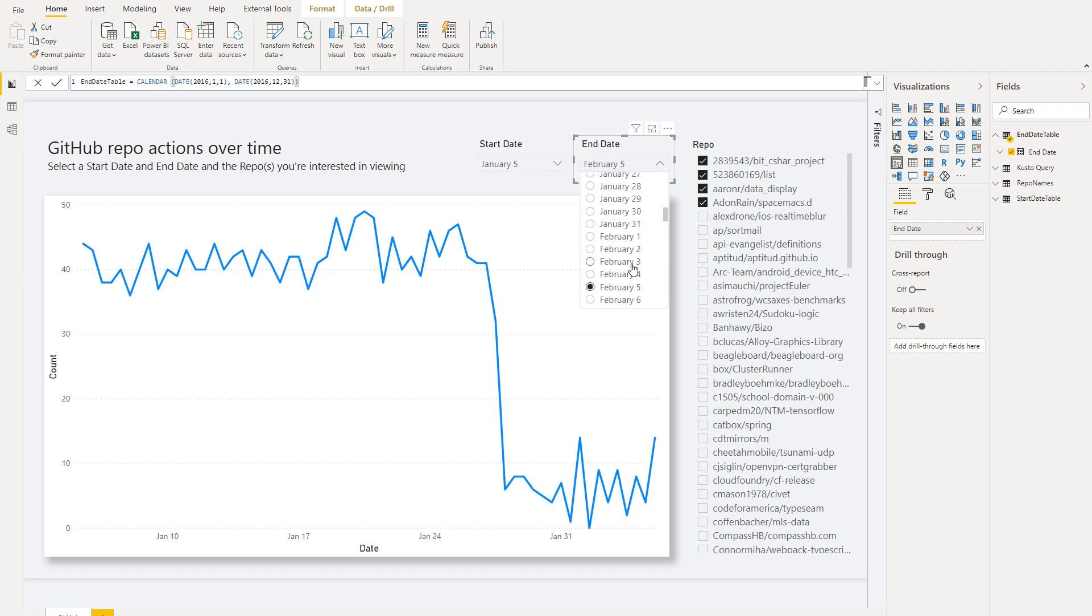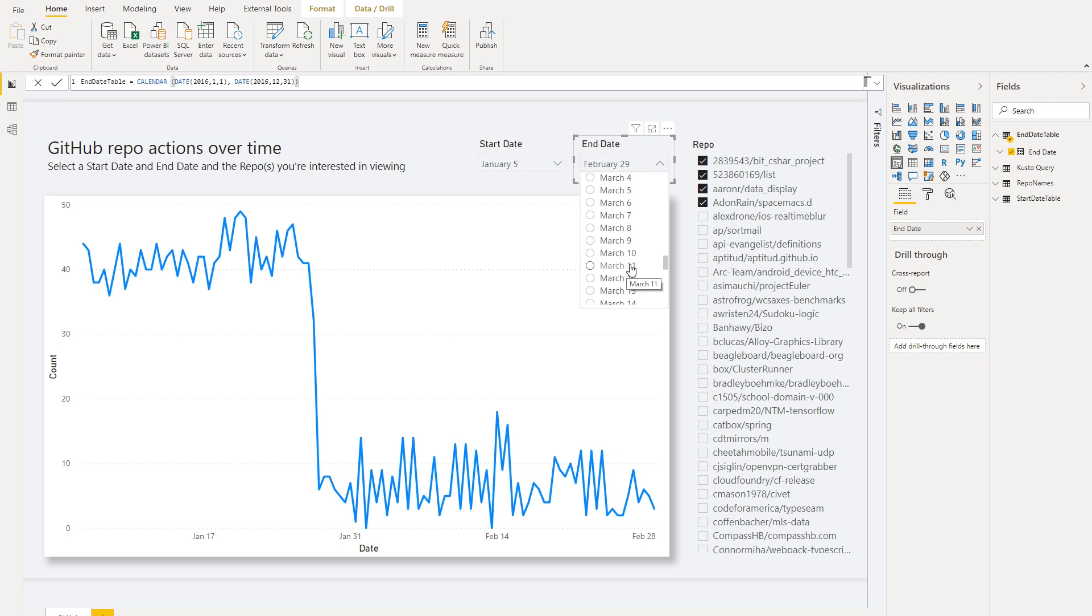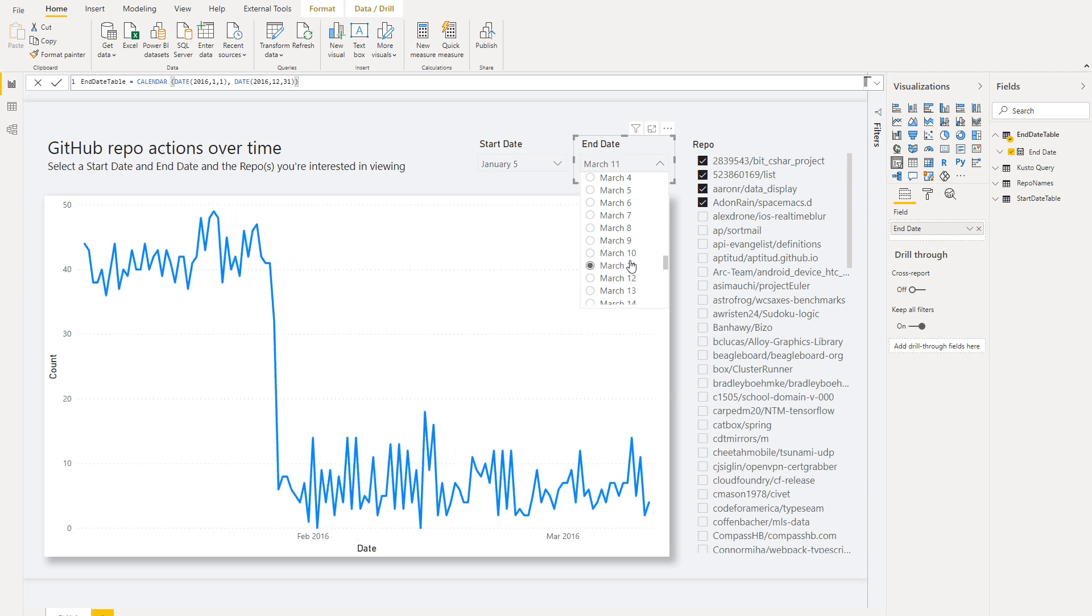And now we can try out some values. You see here that as the query updates, it's also updating the parameter.